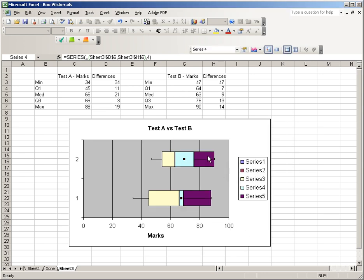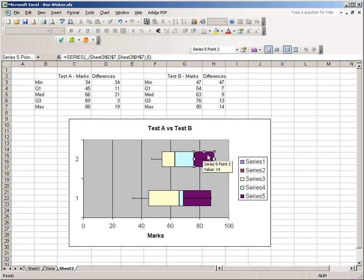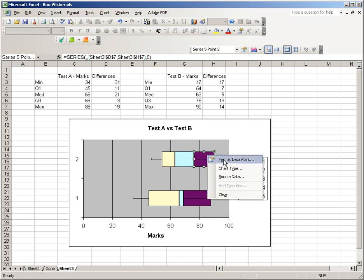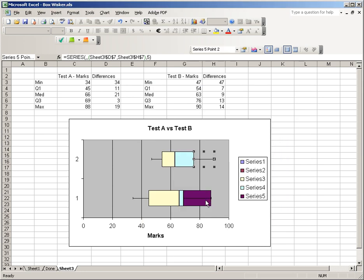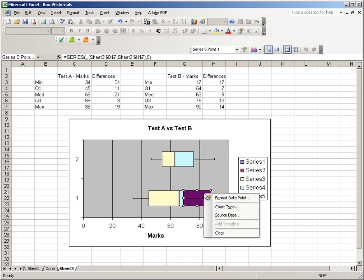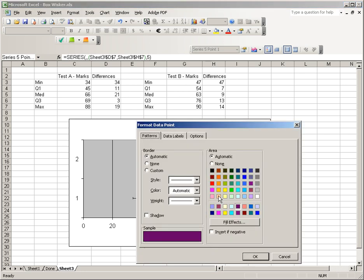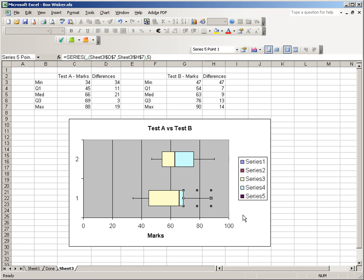And when I do that and hit OK, I'll now see my other whiskers. And now the last step is to get rid of these other two bars. Click once, click twice, right click, format, no border, no color. Do it again here, click once, click twice, right click, format, no border, no area, OK. And now it really looks like a box and whisker plot.